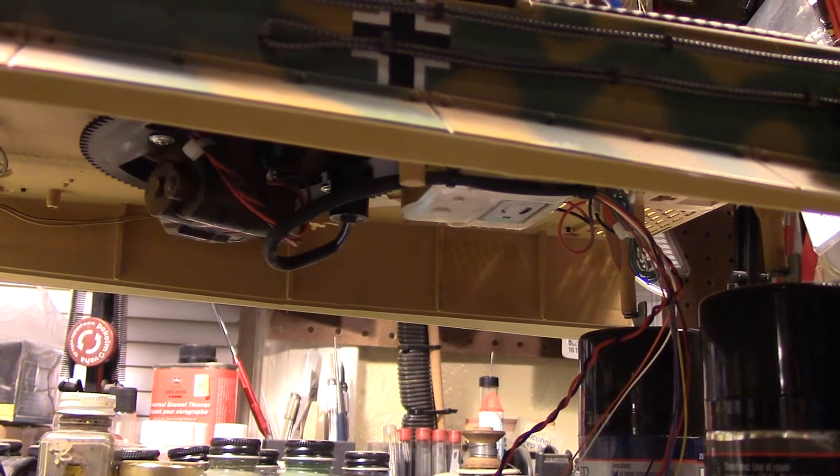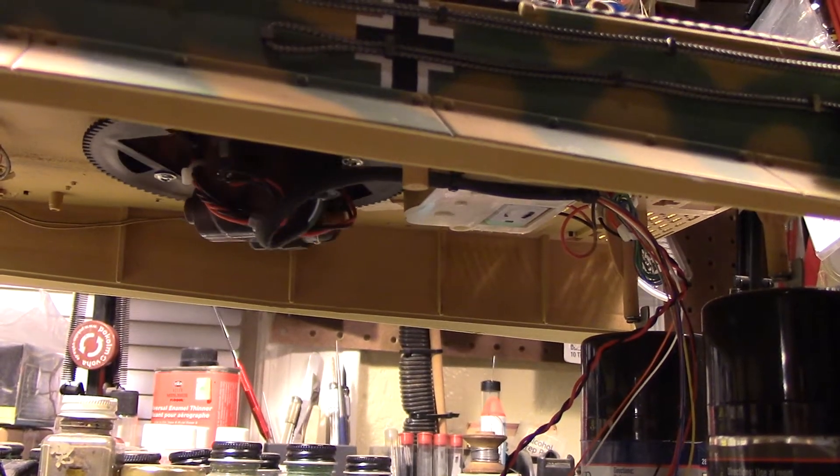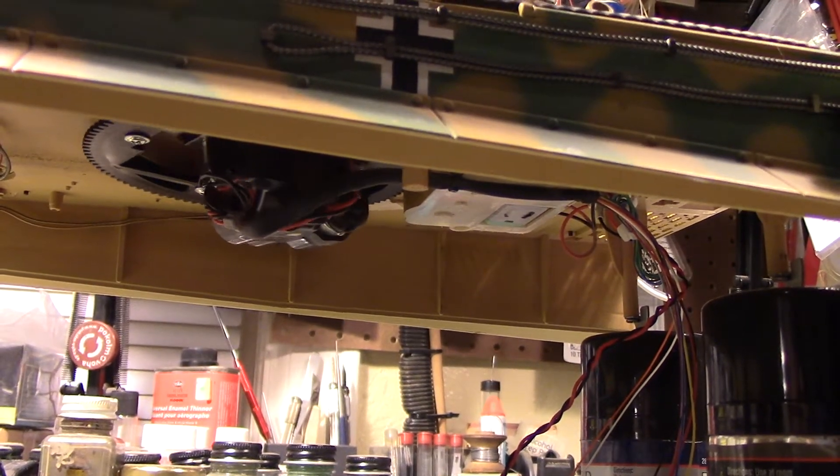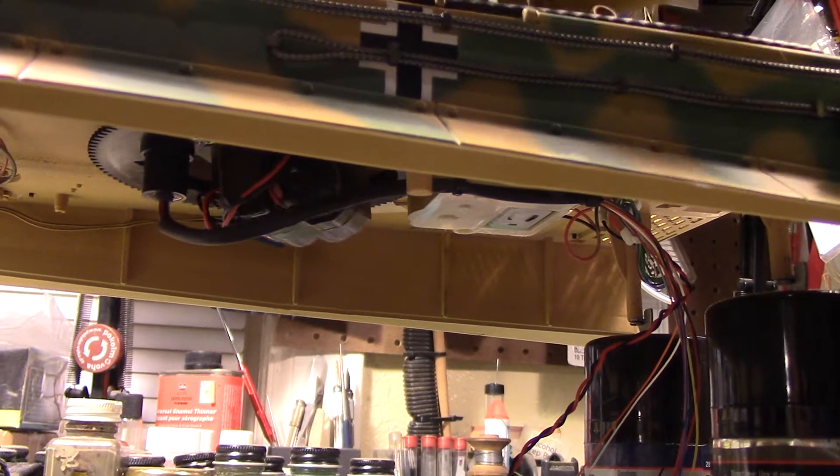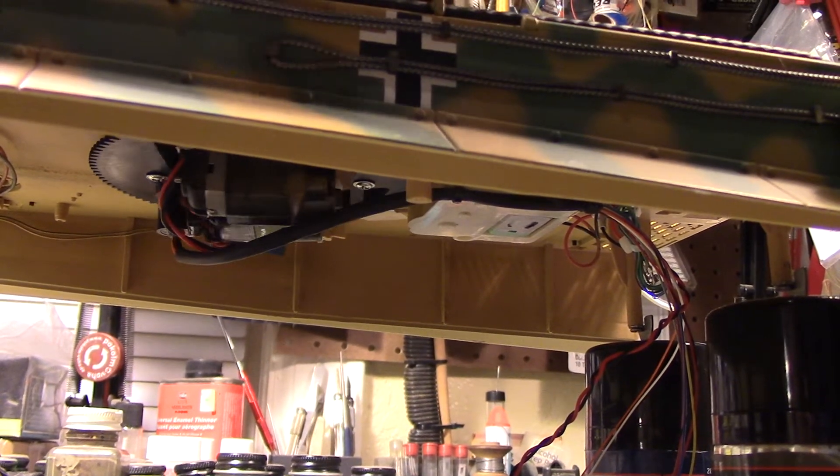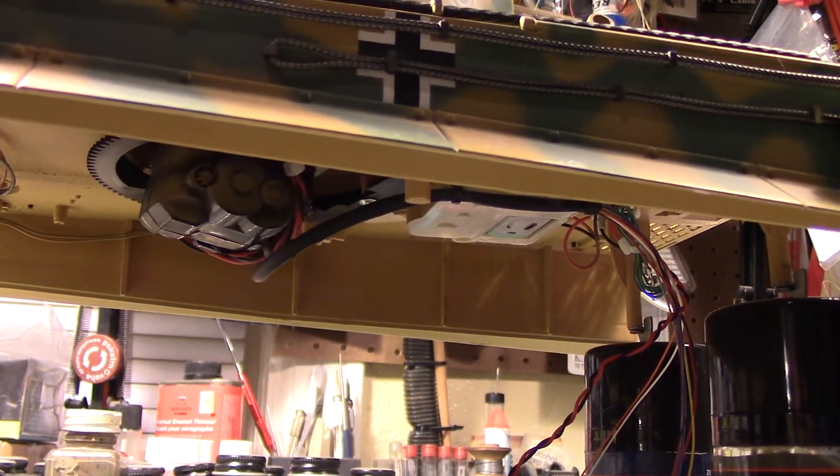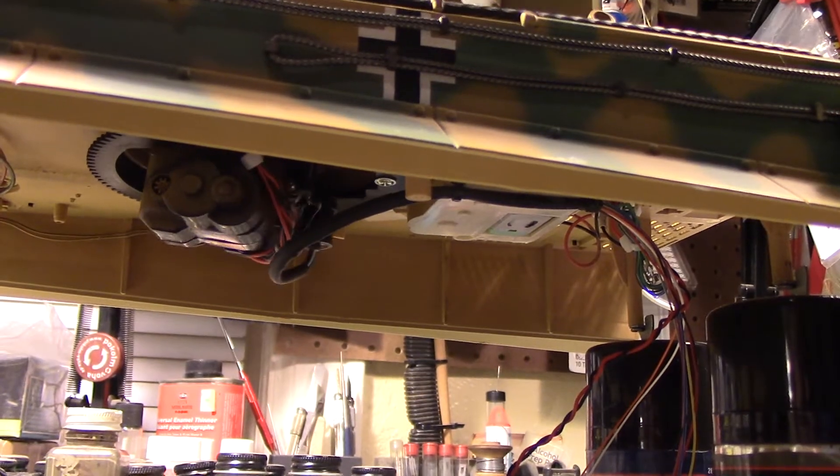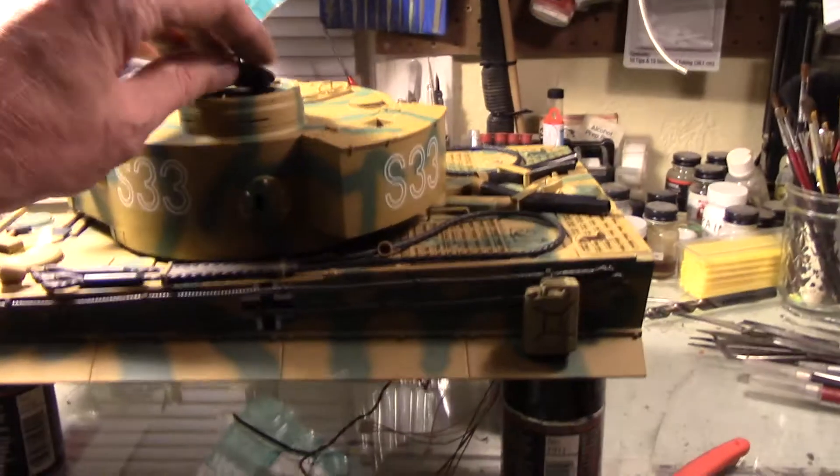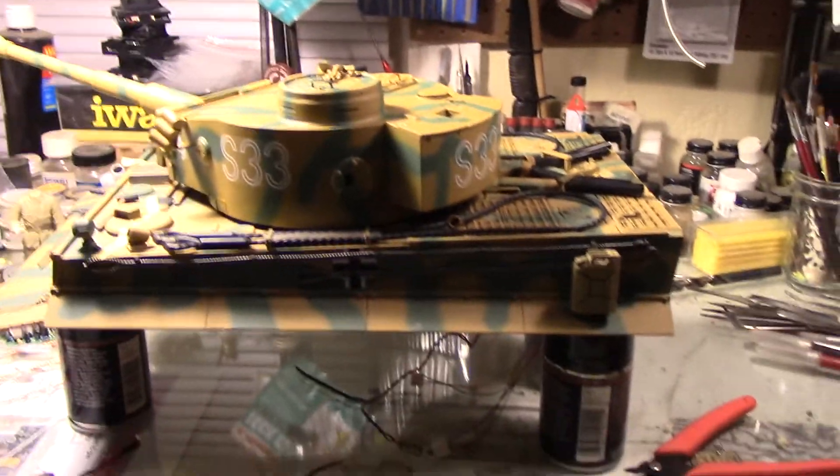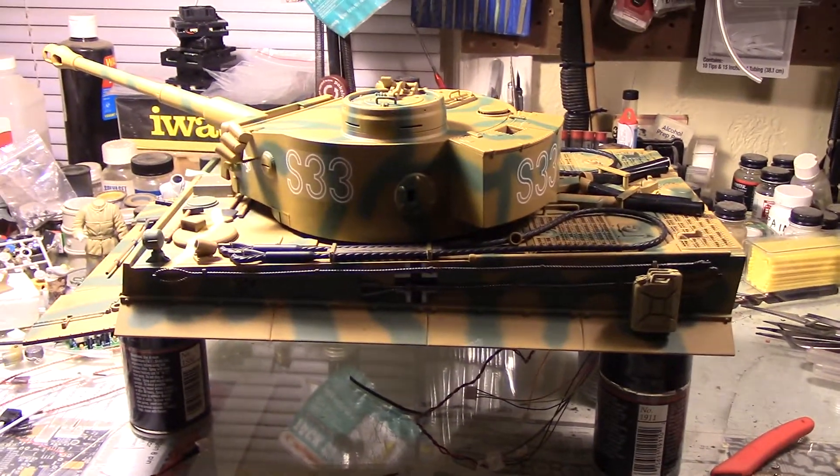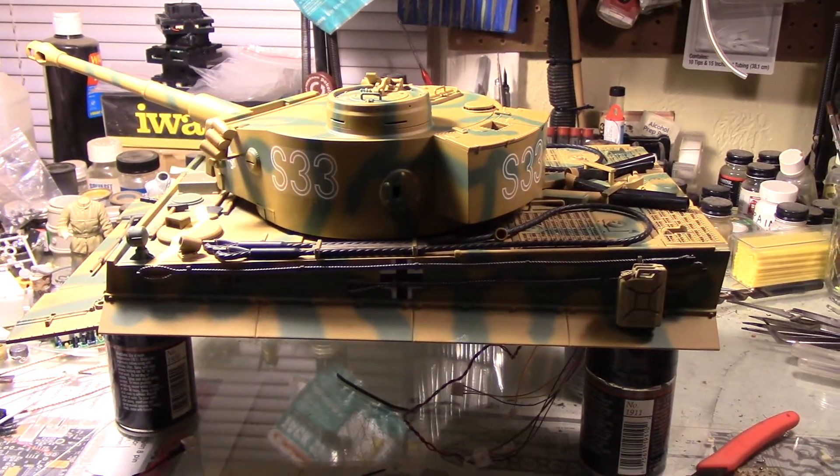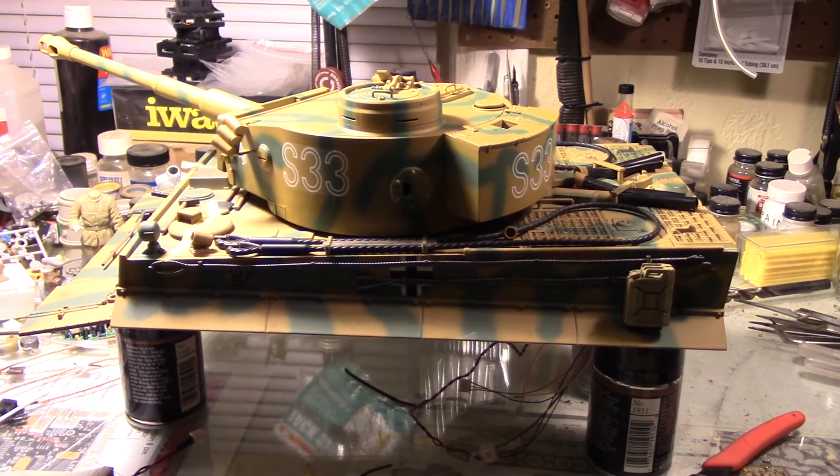It just spins right around. Okay, bored with that yet? I think that's gonna work pretty good. So we'll get the rest of her buttoned up and get her hooked up to the ASP and see how that airsoft barrel recoil works. We'll see you next time.